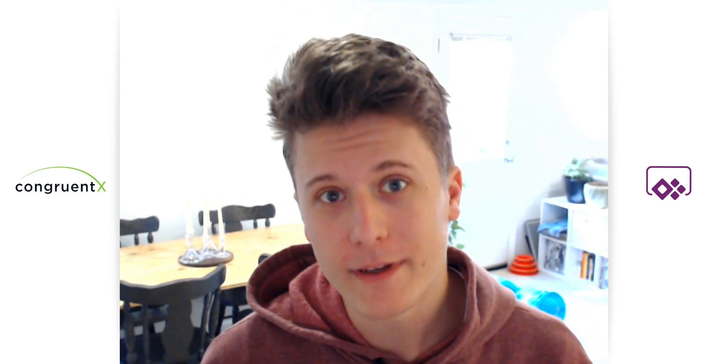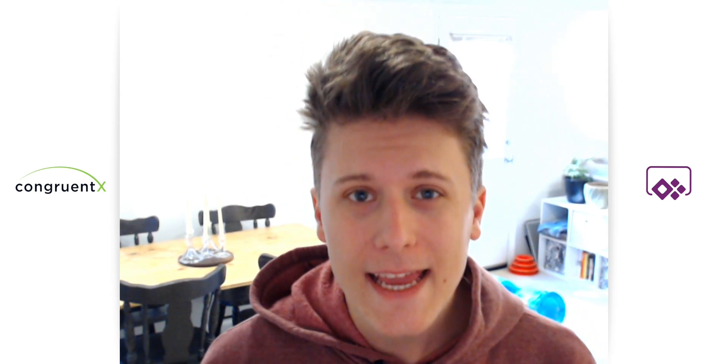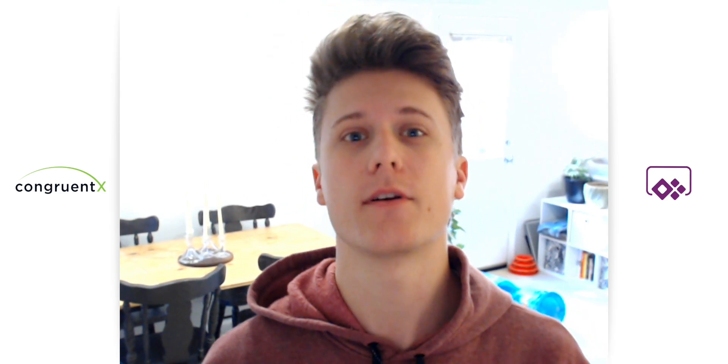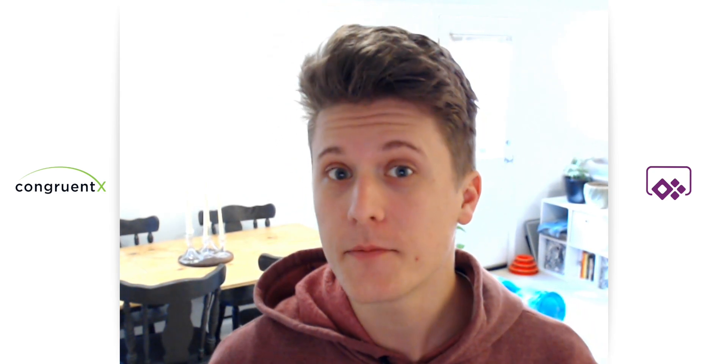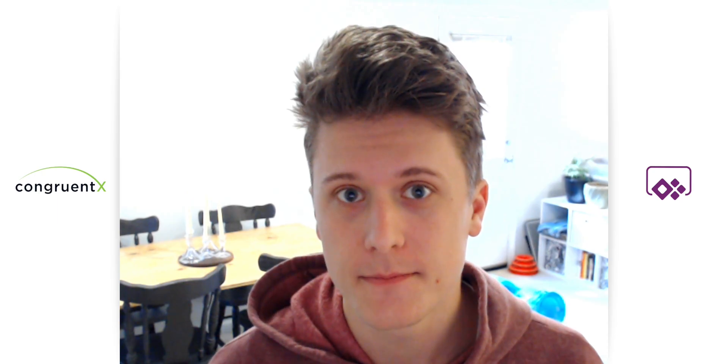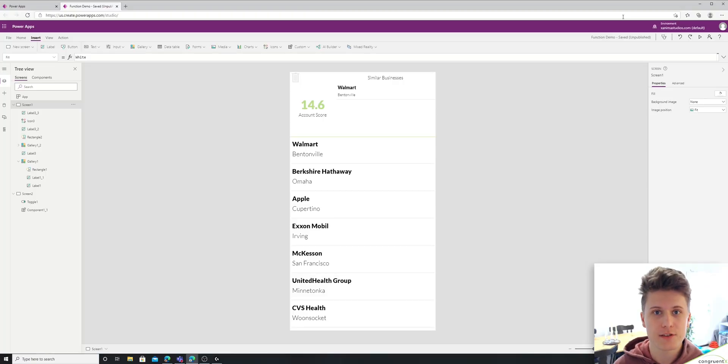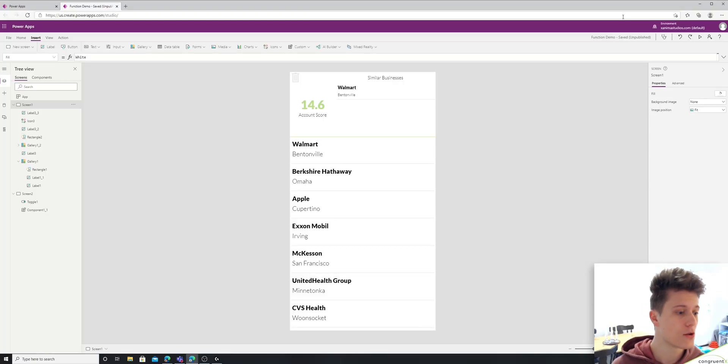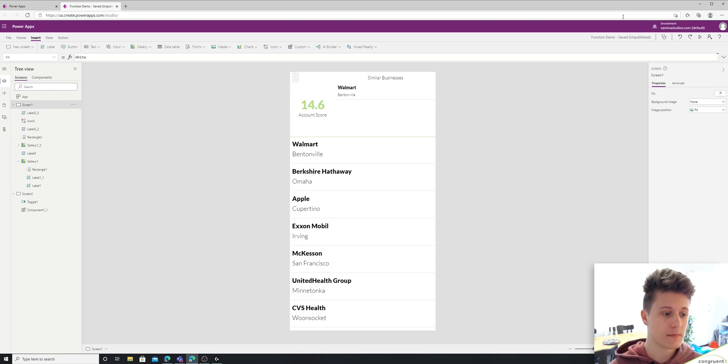Hey, this is Connor with CongruentX, and today I'm going to show you how to create custom functions. So have you ever found yourself reusing a set of functions over and over again? This is going to help.